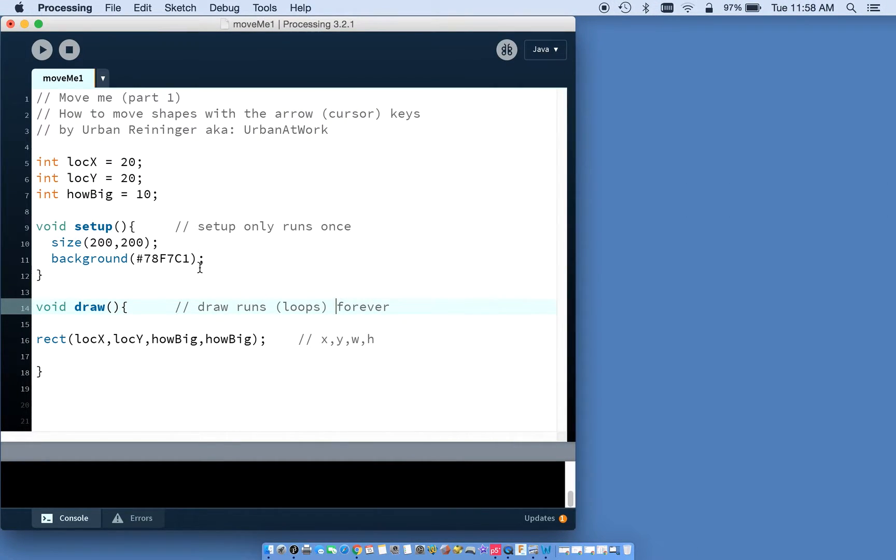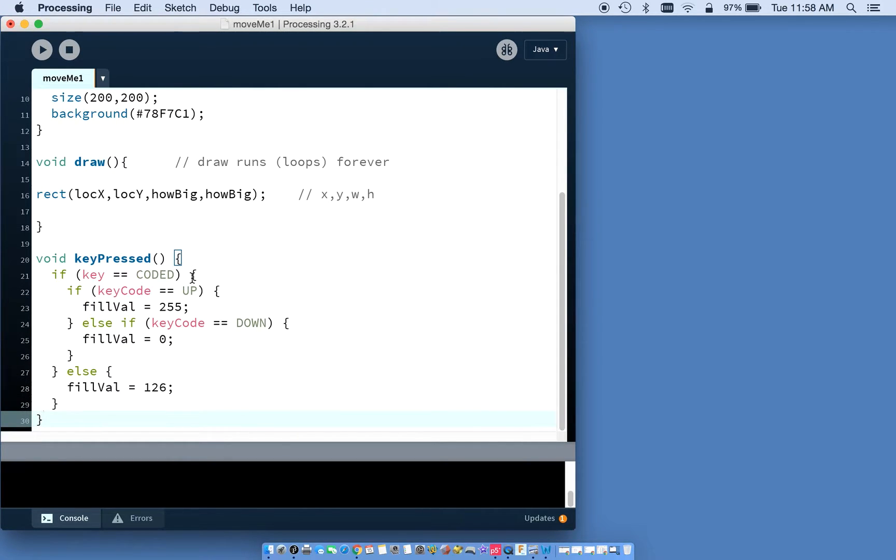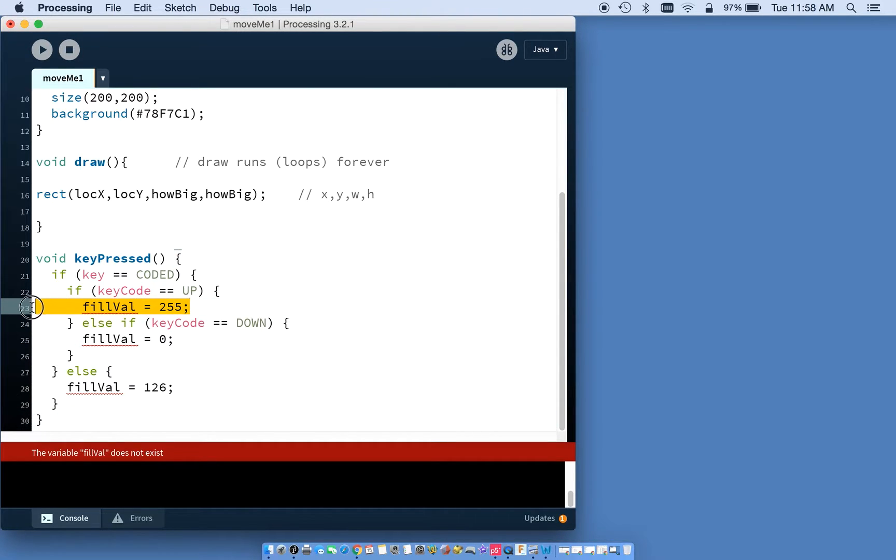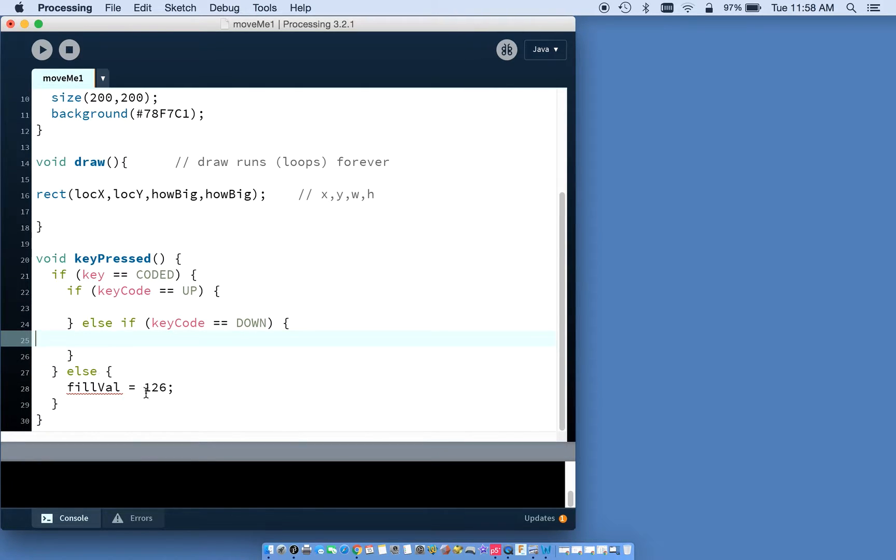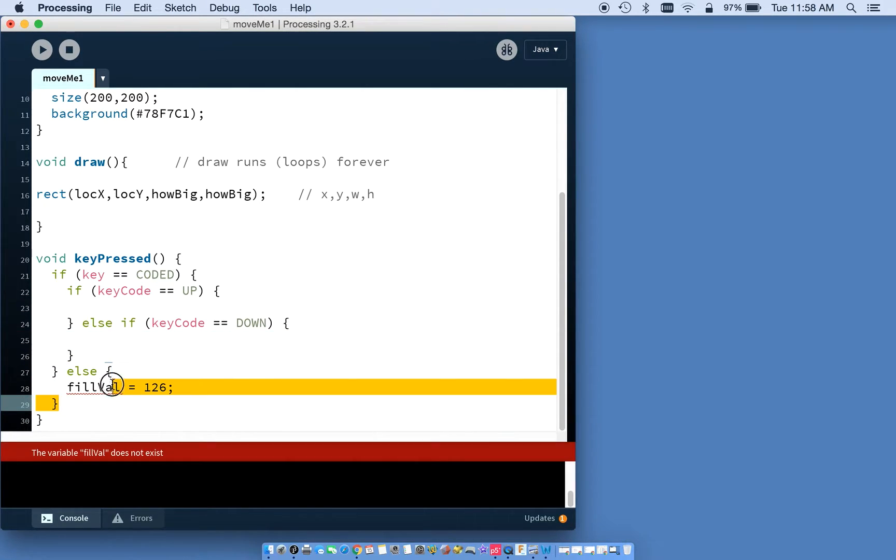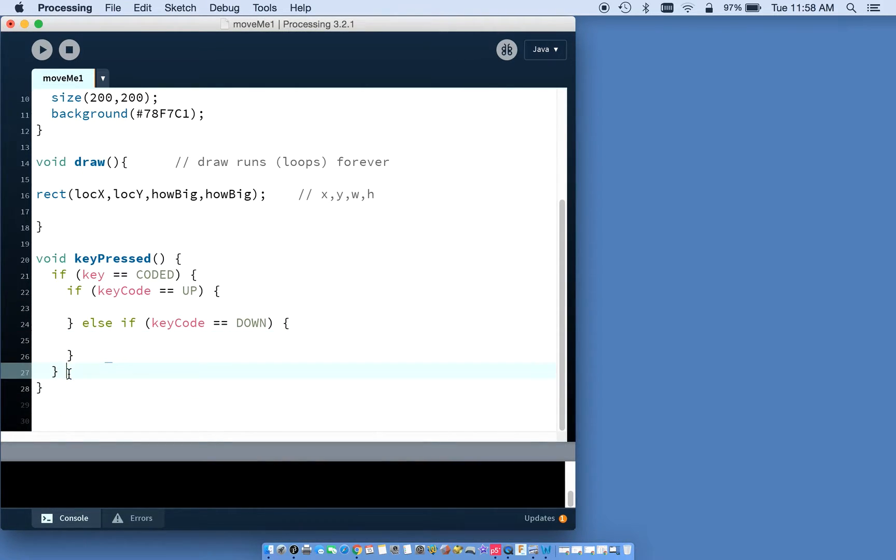But what I can do, and this is its own little function, it doesn't need to be inside of there, I'm going to take out the fill value. I'm going to take out this. I'm going to use the up, the down. I don't want the else here.